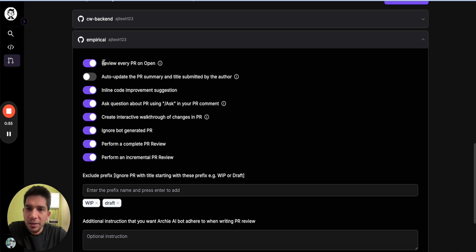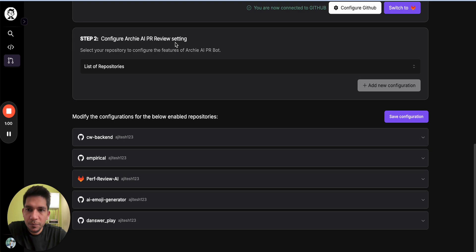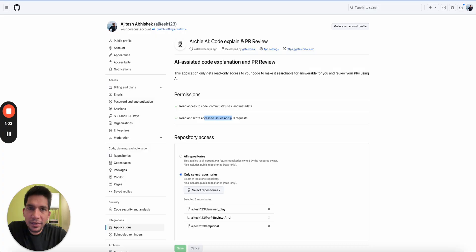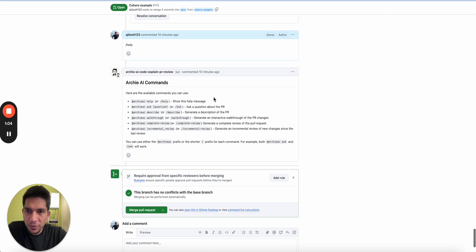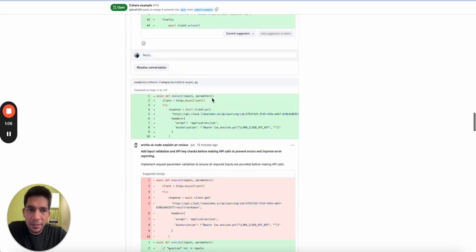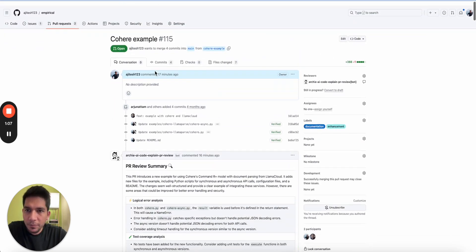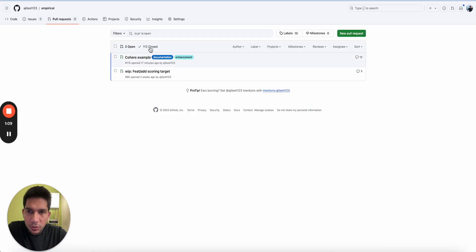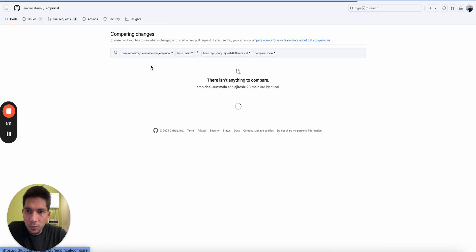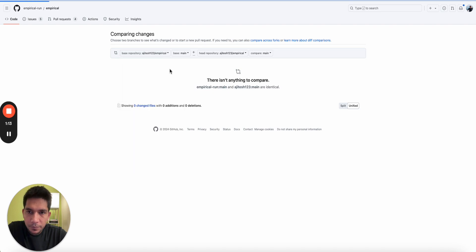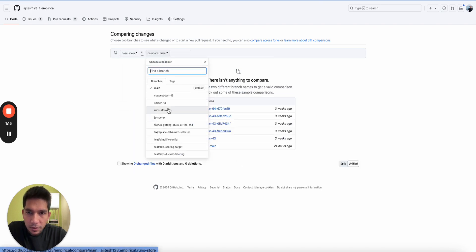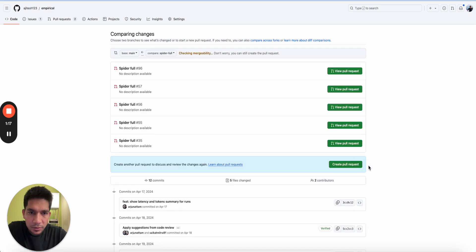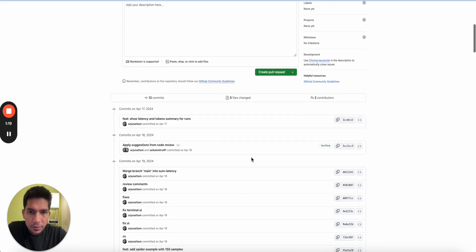Once you do that, you will see these configurations. I'll pick this for example and you can pick and choose, and we'll cover this part later. But one major thing is that for every PR open I want it to be reviewed, and that is this option.